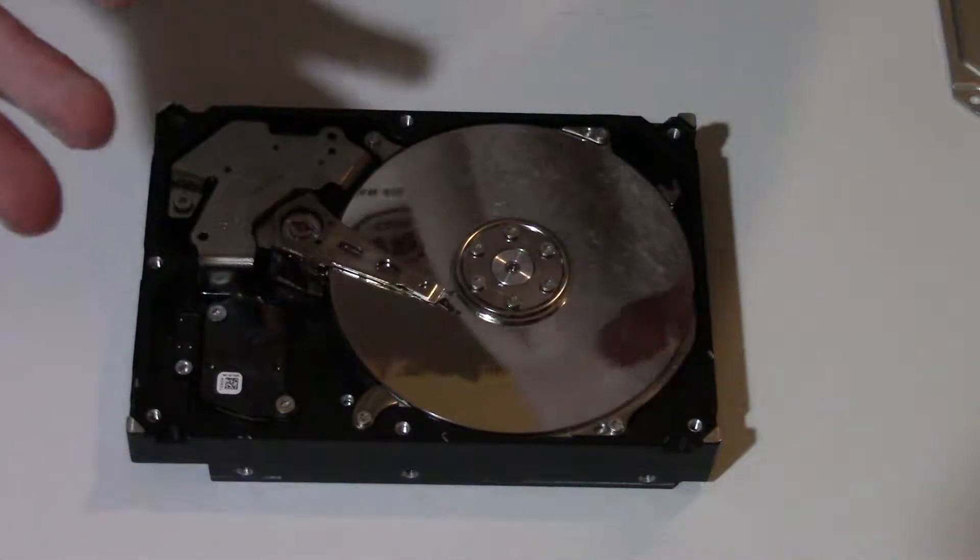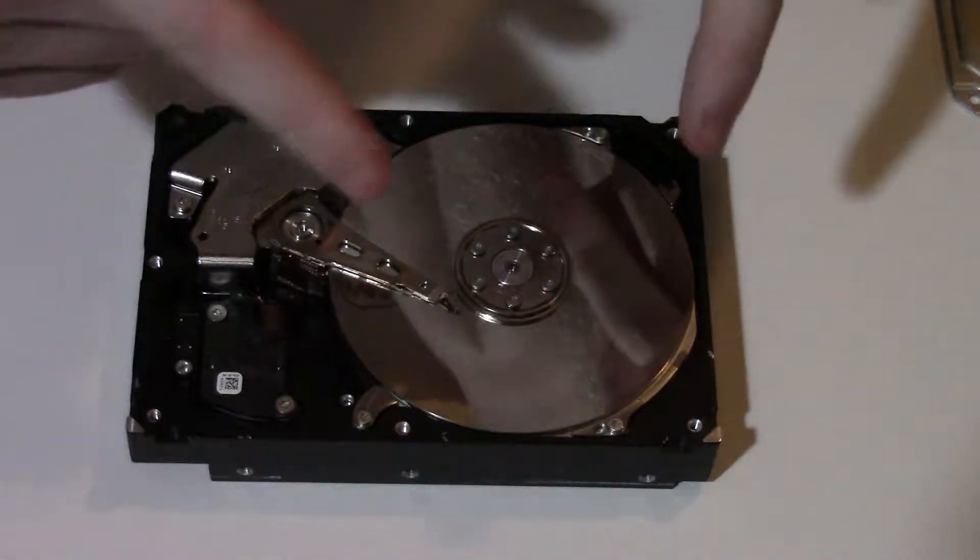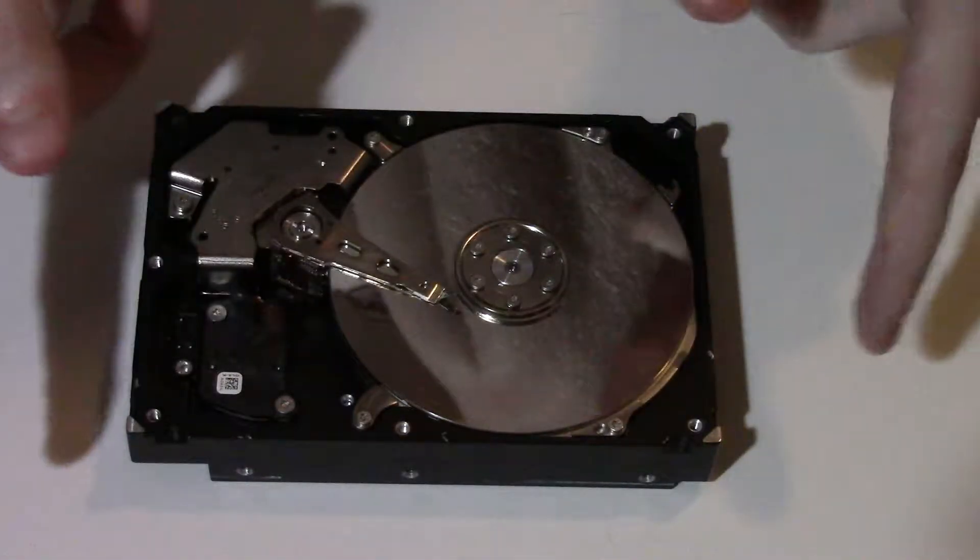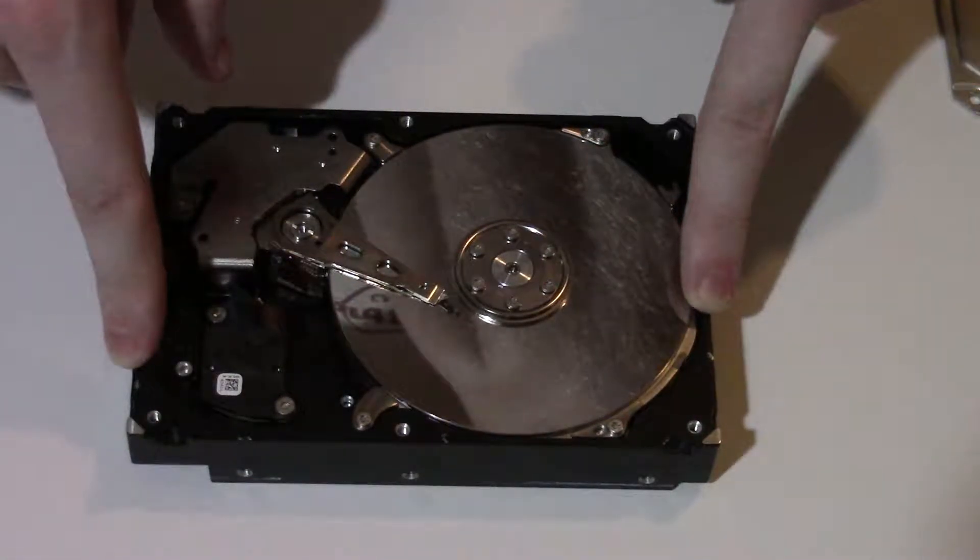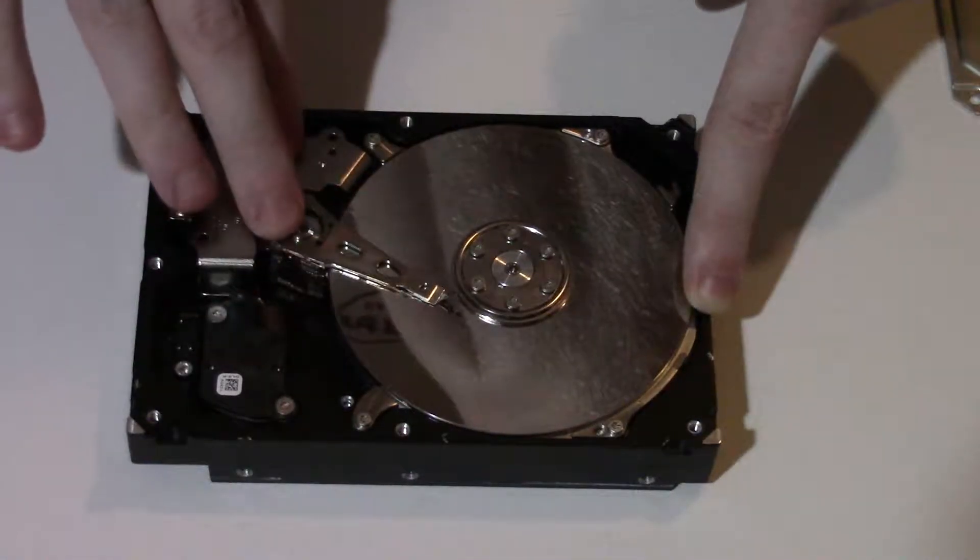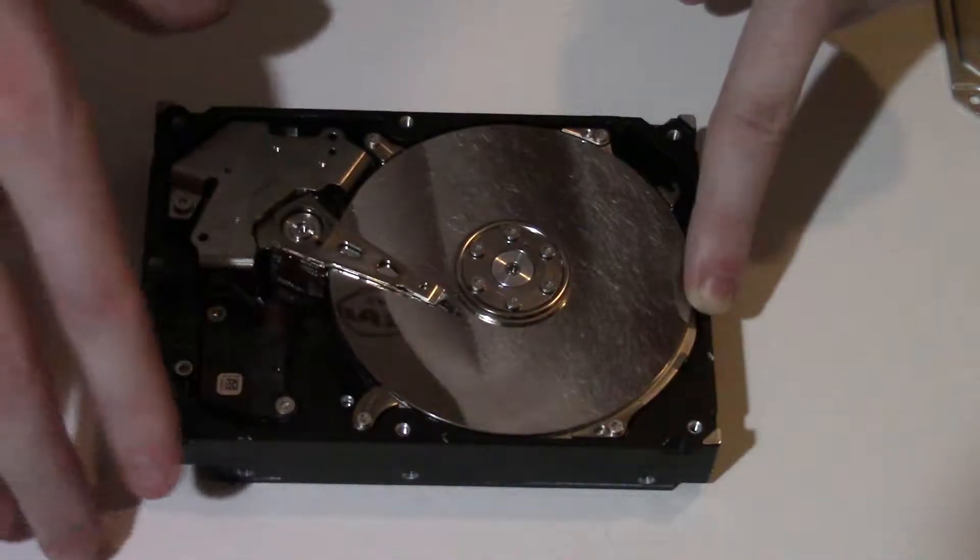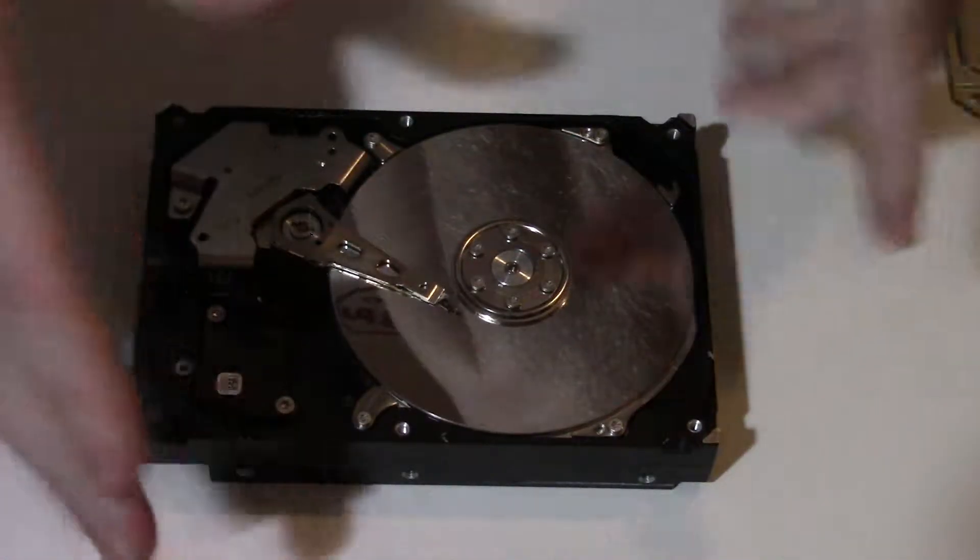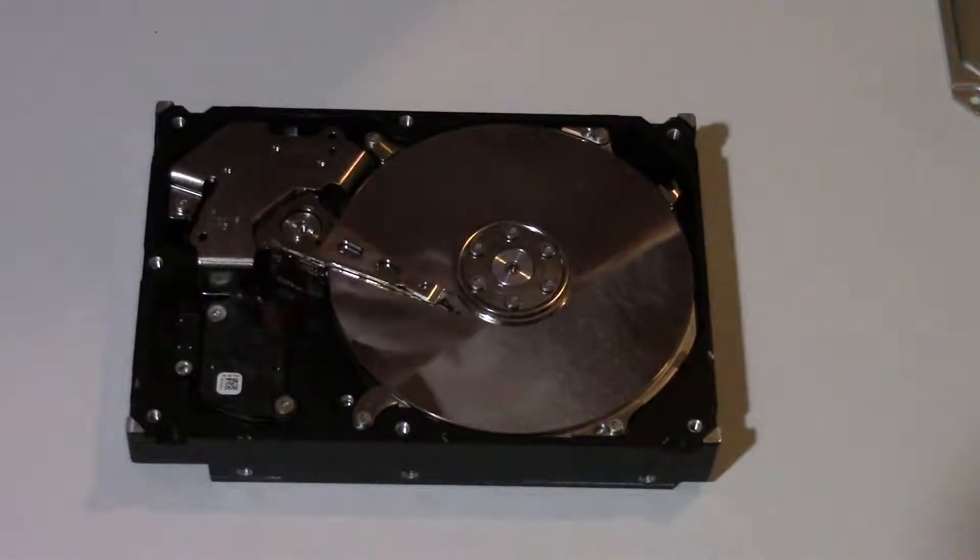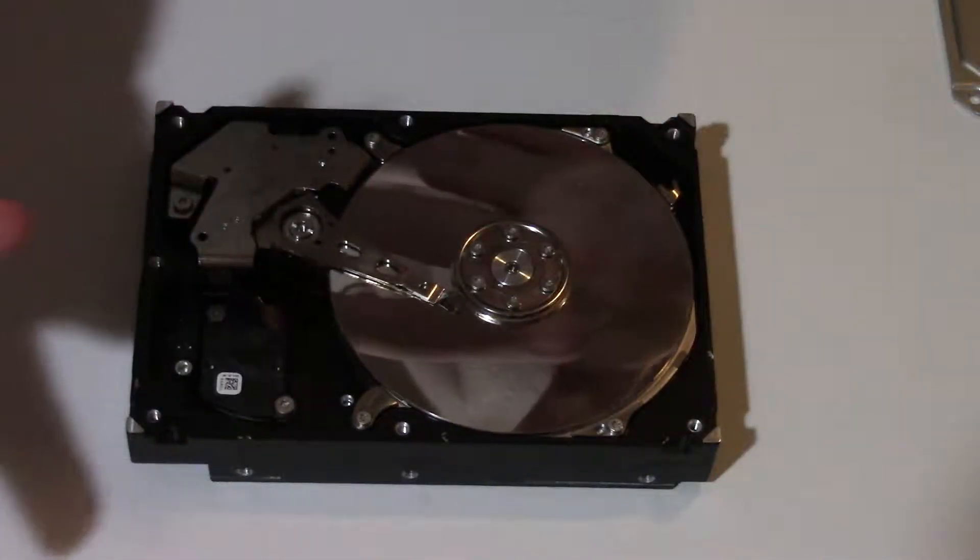Now if you're someone that's trying to recover data off of your hard drives, the way they would do it is they would take the platters out and put it into another working hard drive of the exact same model. So if I found another 750 gigabyte Seagate Barracuda drive that was operational, I would take the platters out of this one and put it into that one and see if I can read the data off of the platters. That's how drive recovery works - they'll take the platters out of your bad drive, put it in one that's just like it, and see if they can get the data off of it or not.